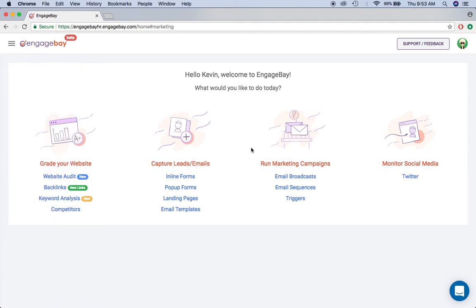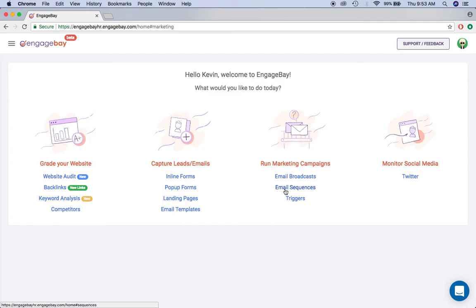Once you've done that, you've got some marketing automation tools right at your fingertips. You can create email sequences and certain triggers to help you automate and deliver emails to your customers at the right time. And lastly, we have an integration with Twitter.